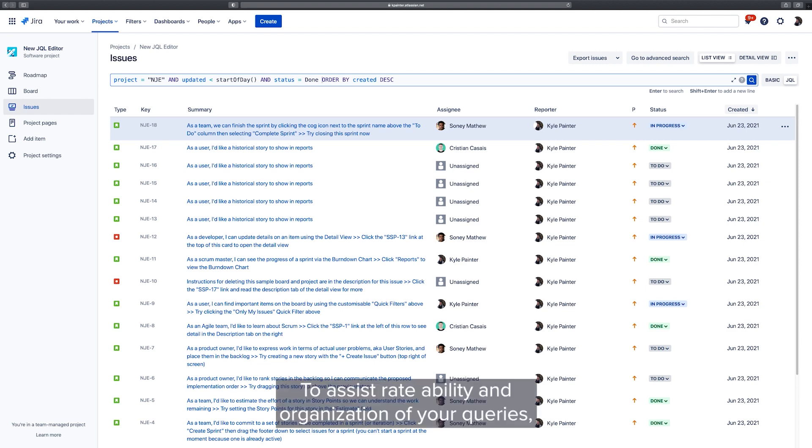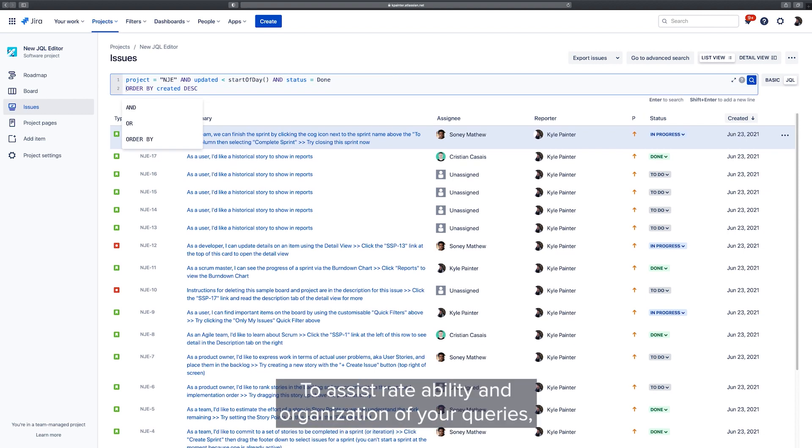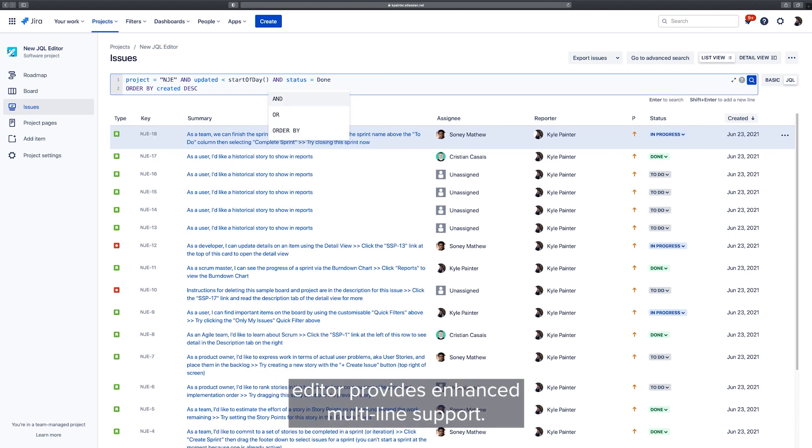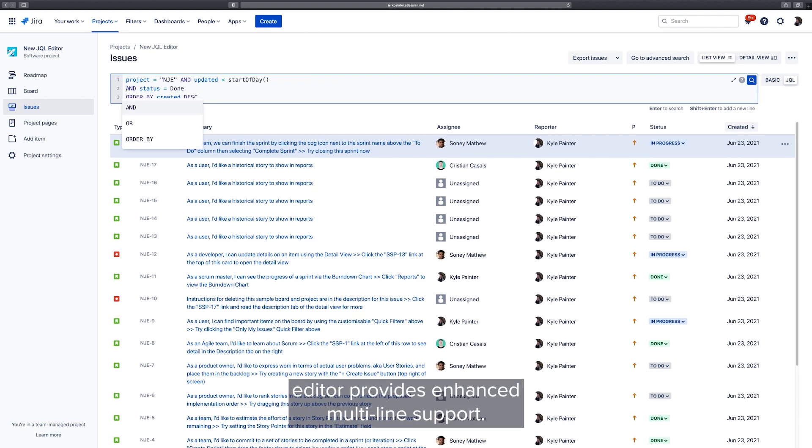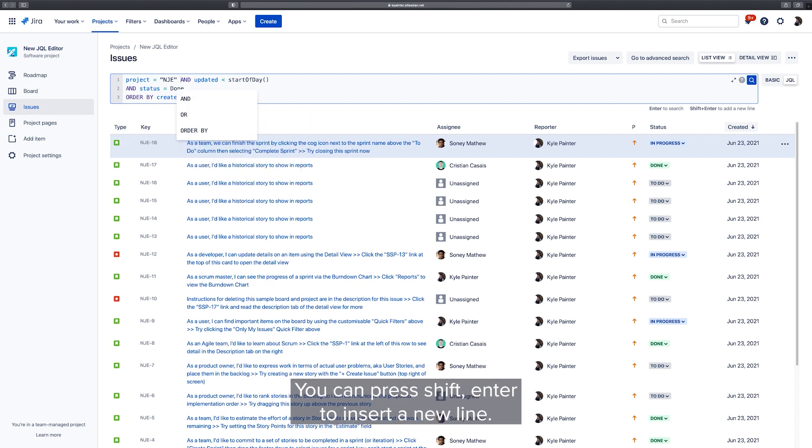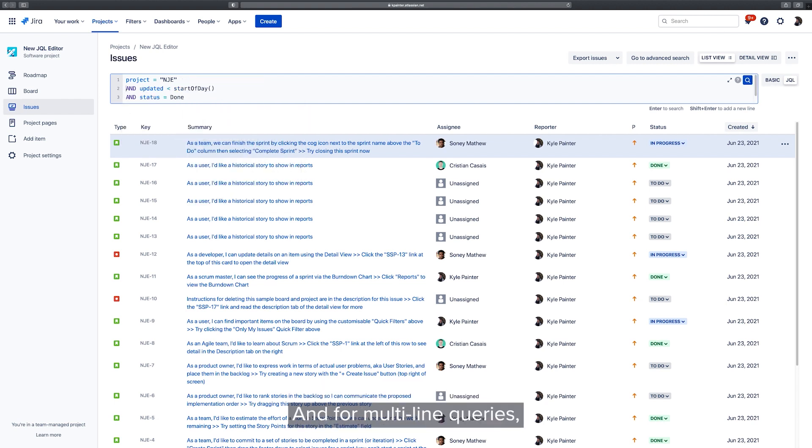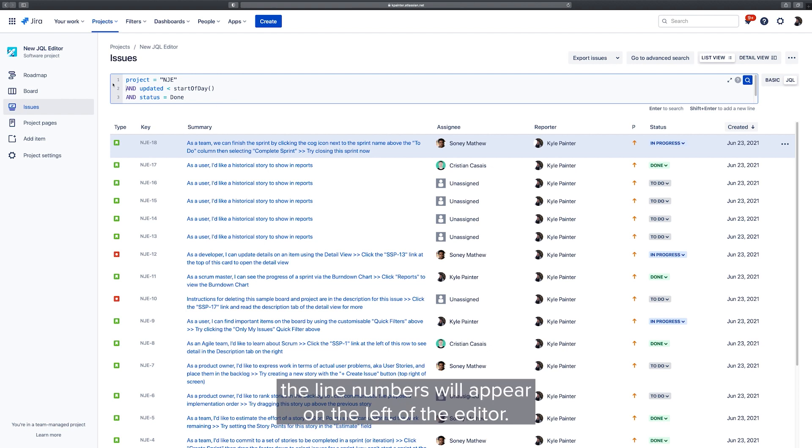To assist readability and organization of your queries, the editor provides enhanced multi-line support. You can press shift enter to insert a new line, and for multi-line queries, line numbers will appear on the left of the editor.